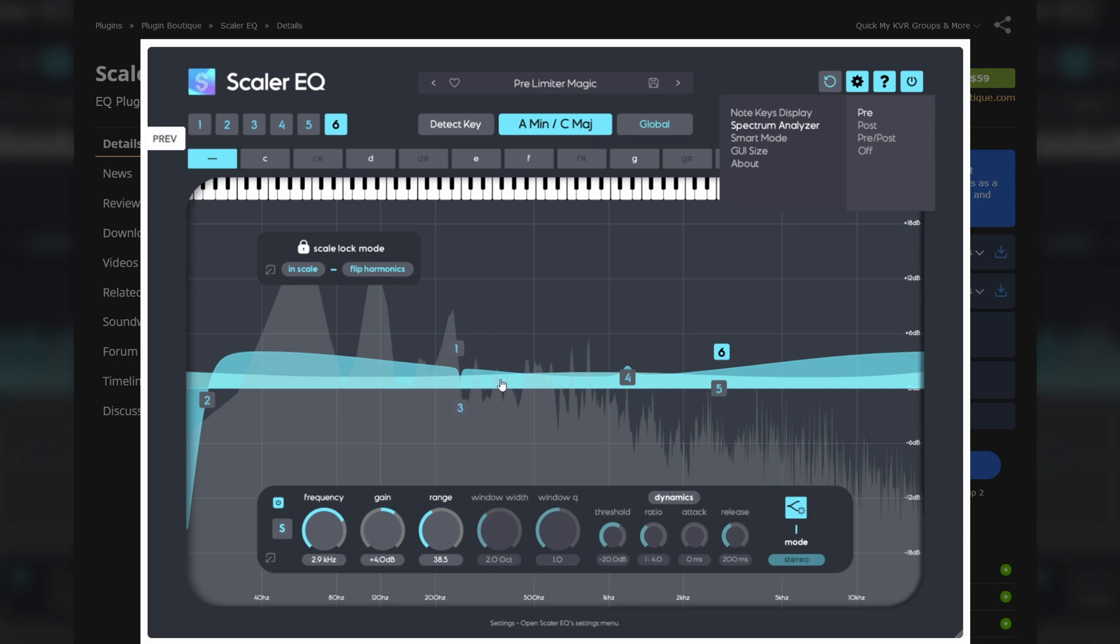So the frequency is a node, right? And the node is in the scale you're choosing here at the top. So it's basically a quantizer for the frequencies and all the frequencies are basically within a scale.